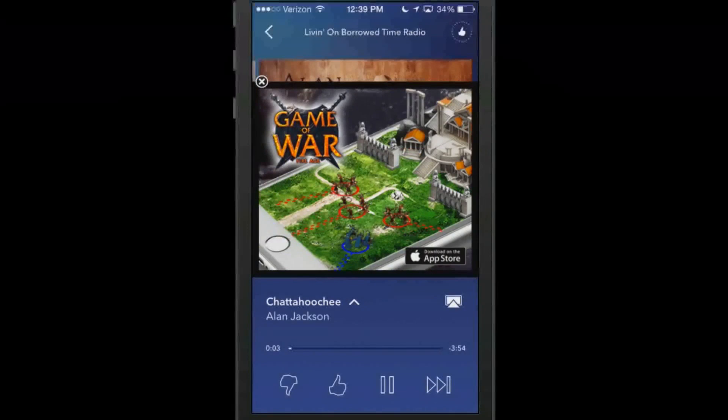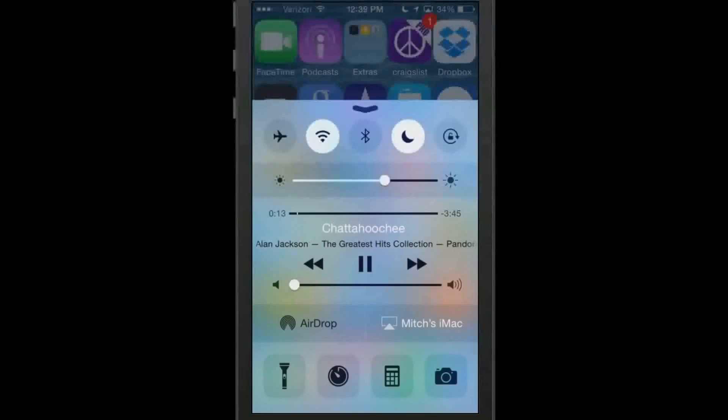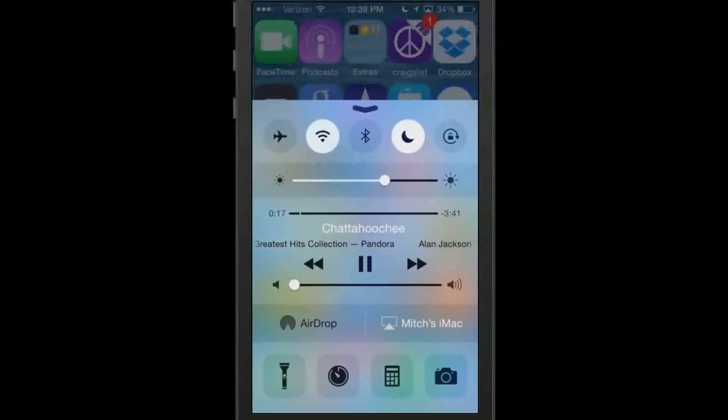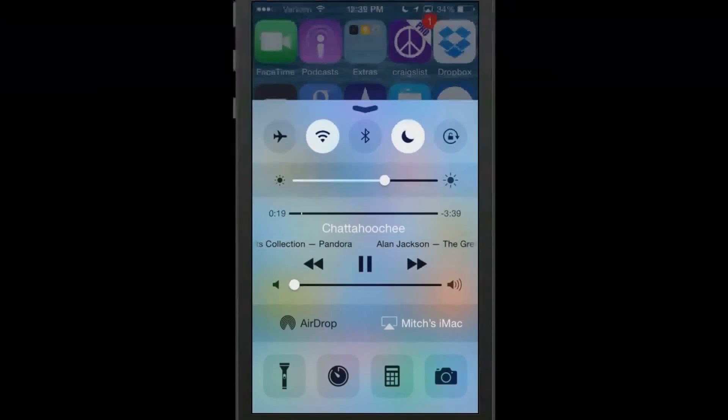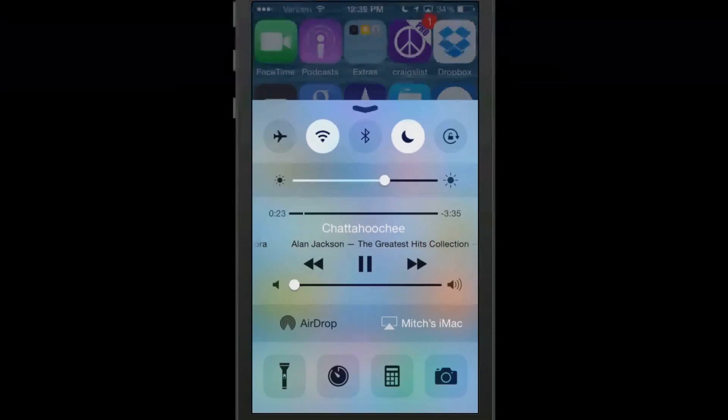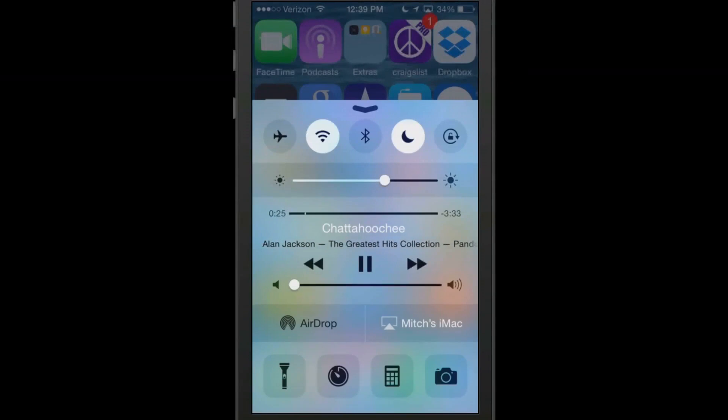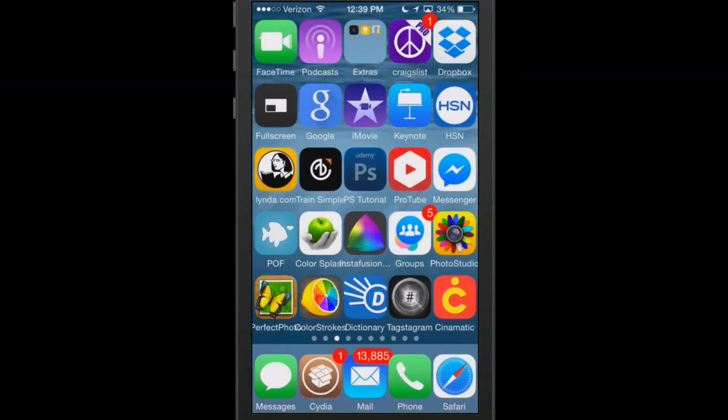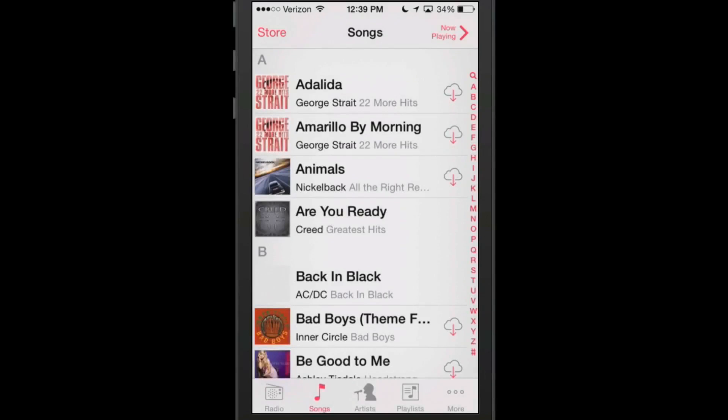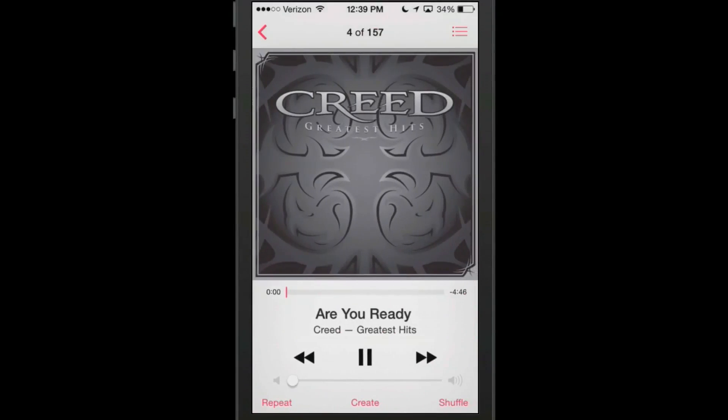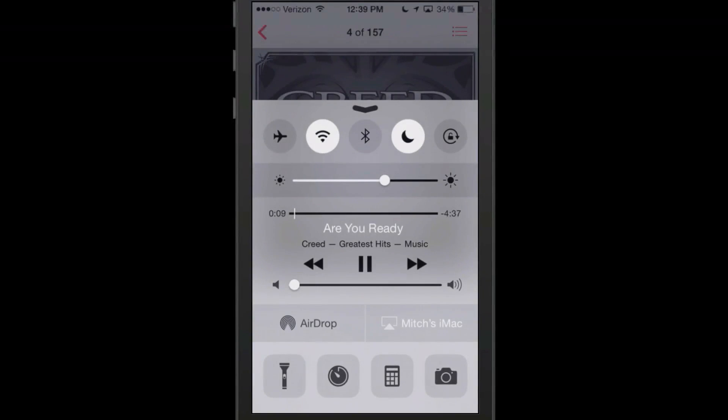there it is playing and it is playing a commercial but you see here at the end right there where it has greatest hits collections it has Pandora right there. So that tells you what it is you are listening to, where the music is coming from. So if we were in the music app listening and you wanted to know what it was you were listening to, you can see now we have Creed Greatest Hits. We have the music app listed there. That's pretty cool.